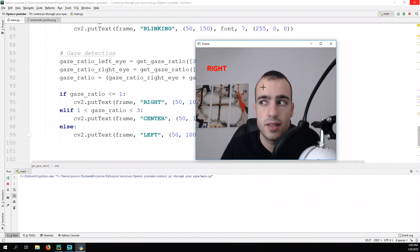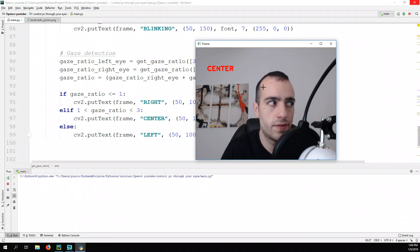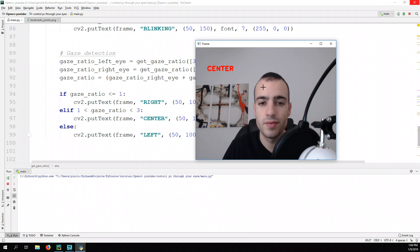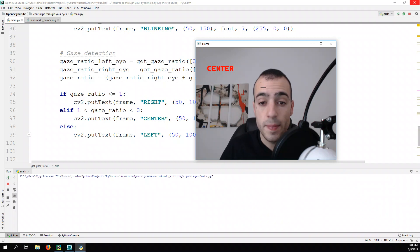Center, right, and left should be fine even if I can't see the screen. We're also detecting blinking — I forgot about that.